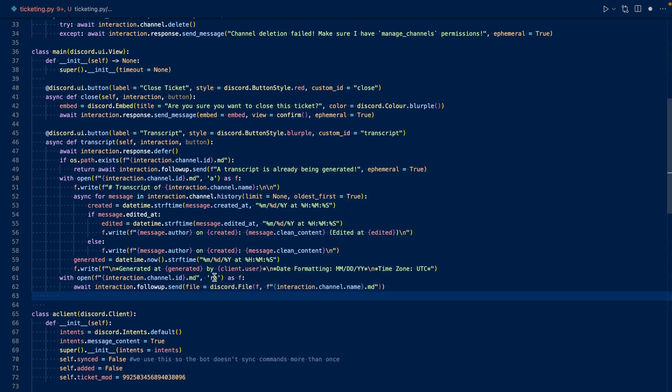We open the file in binary read mode, and we follow up and send the file. In Discord, we call the transcript the channel's name. Now let's remove the file.